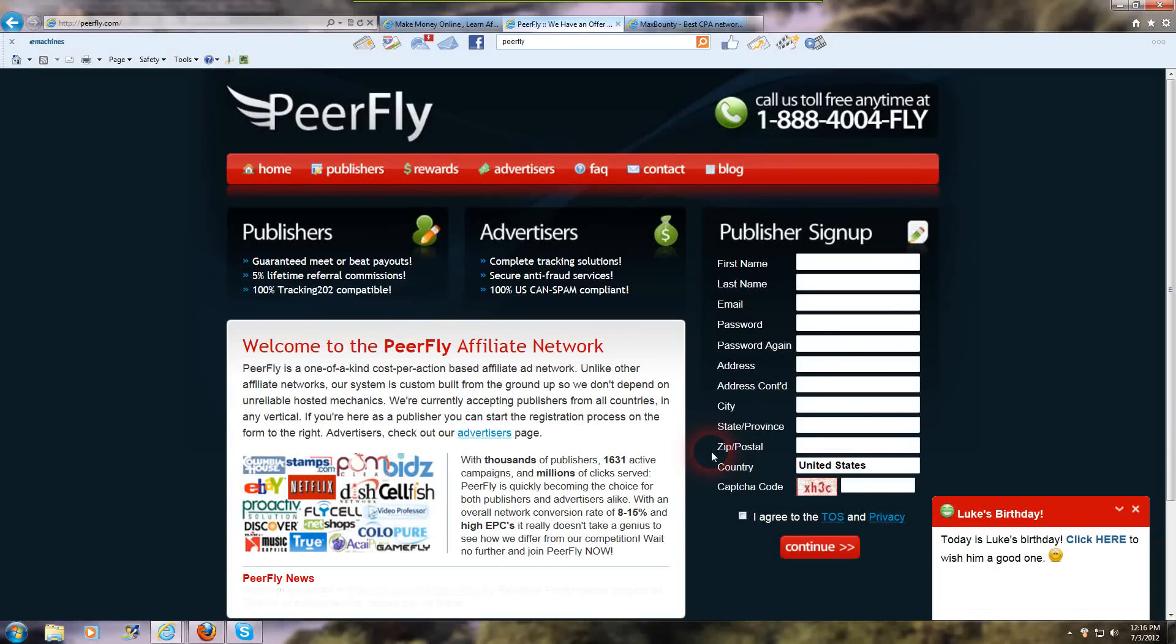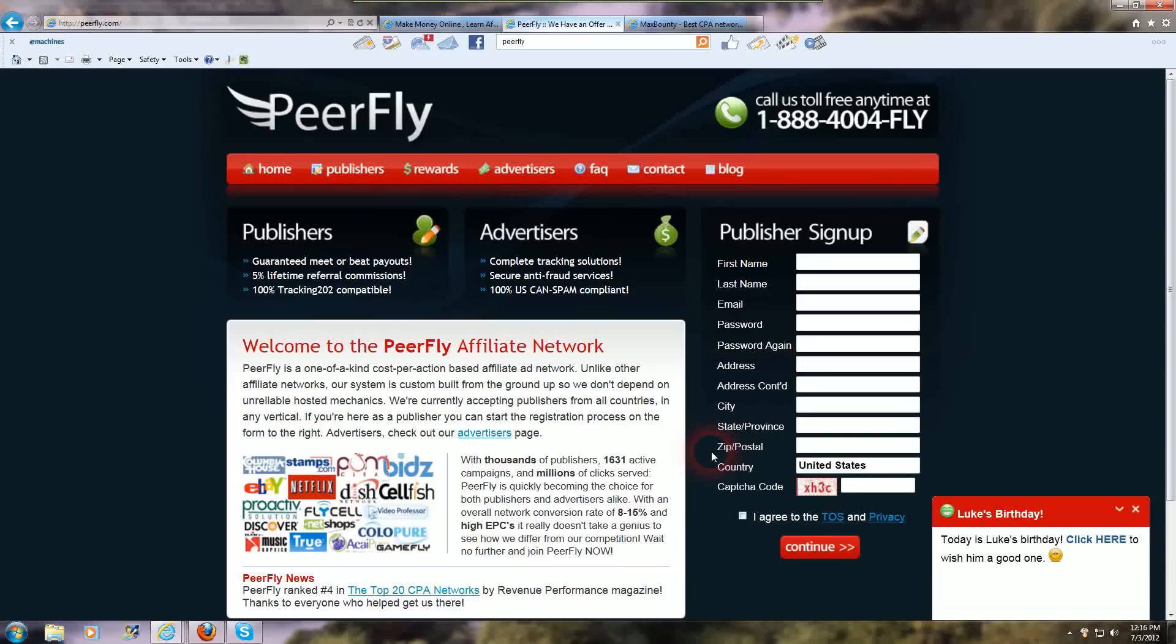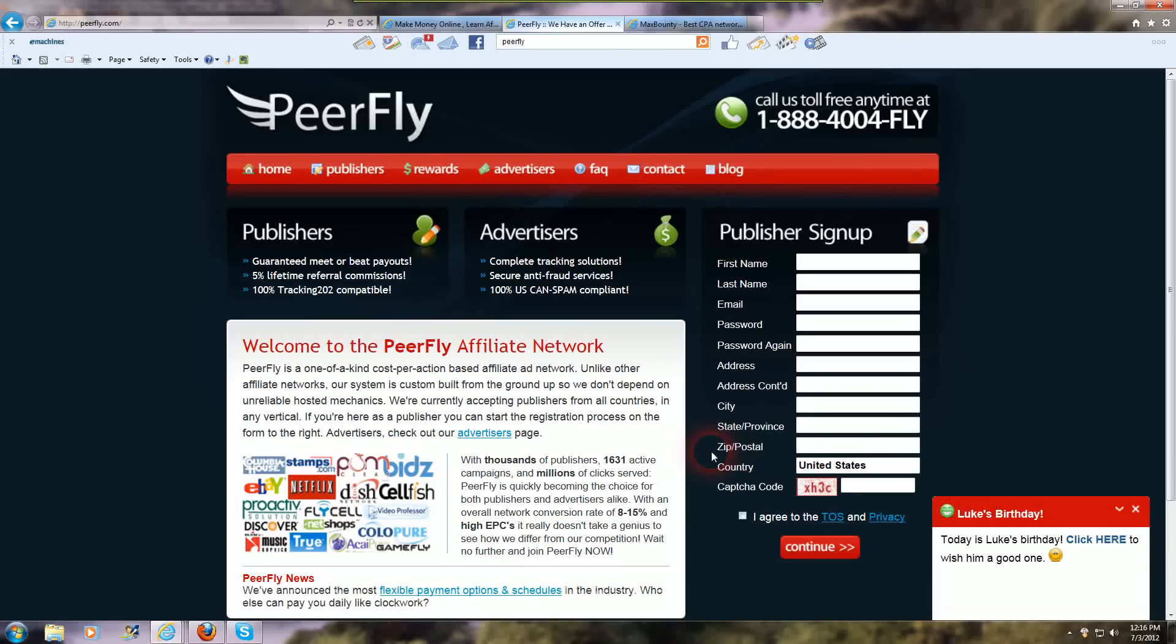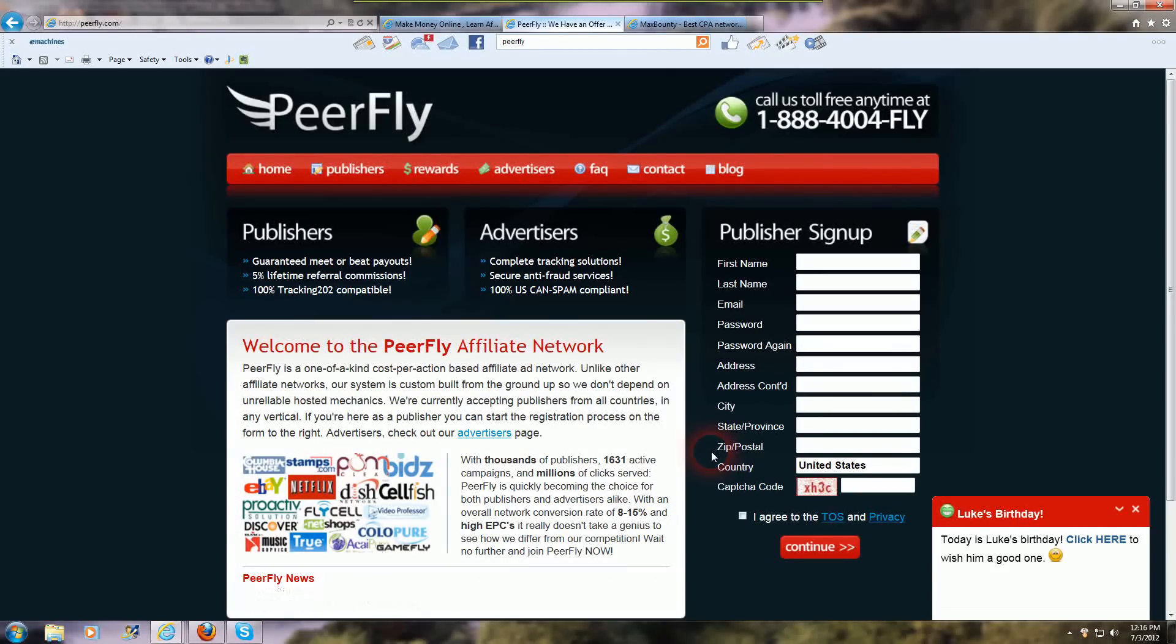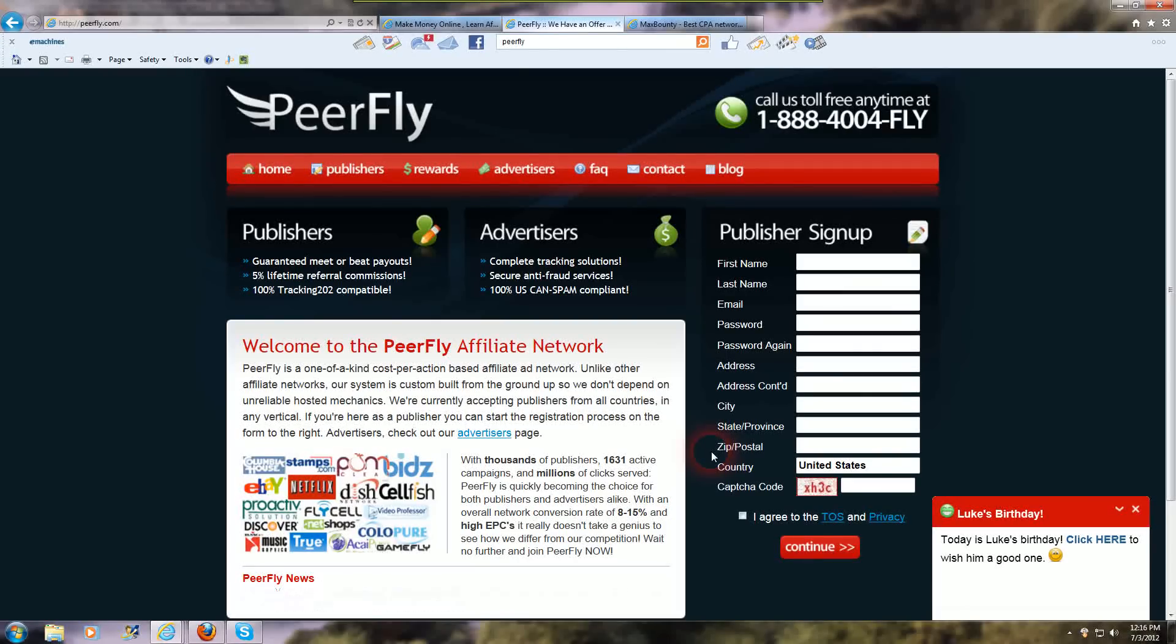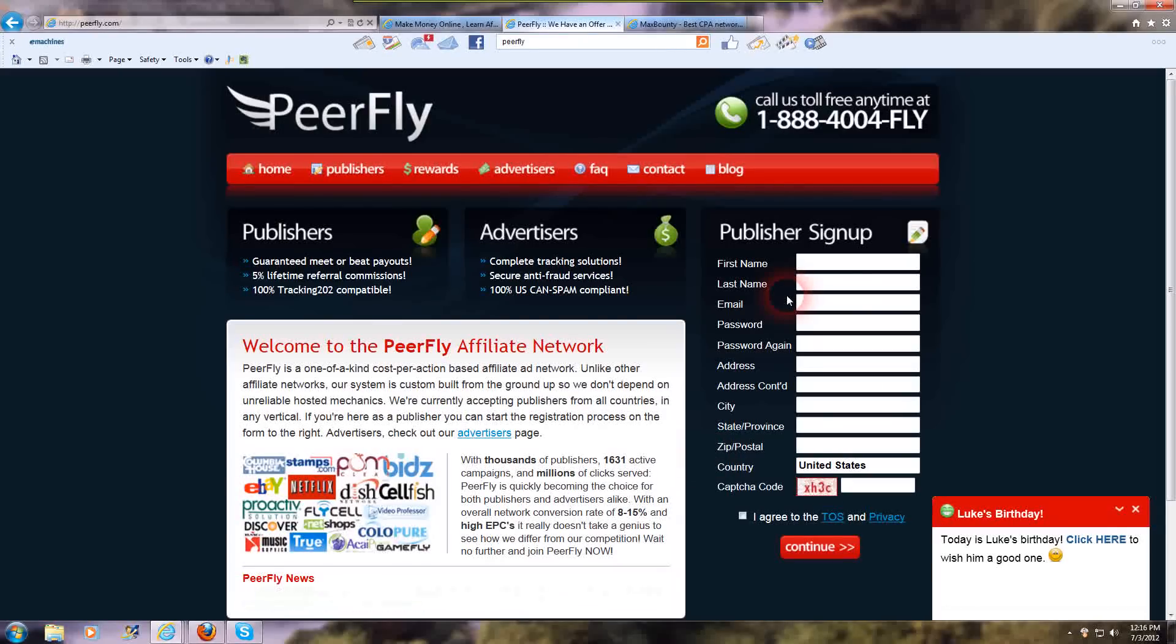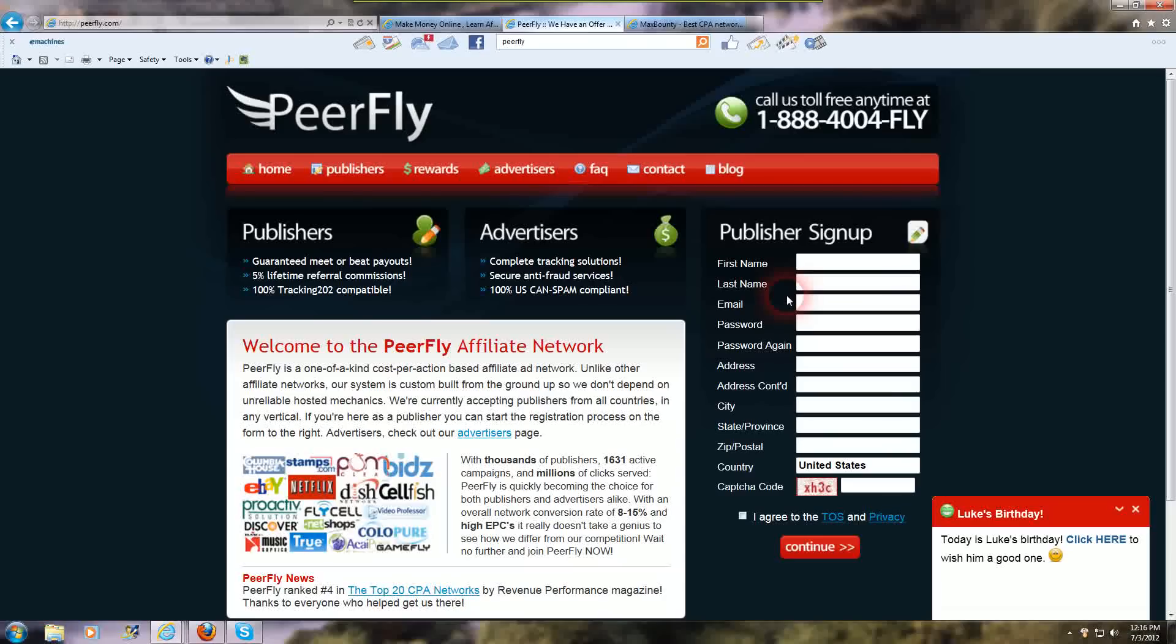And CPA offers are a little better for beginners because you actually don't have to sell anything. And they convert a little better. So you can sell a lot more of them and make your money that way a lot faster. So MaxBounty and Peerfly are the two good ones to start out with. There's a lot more than that, but those are my two favorites.